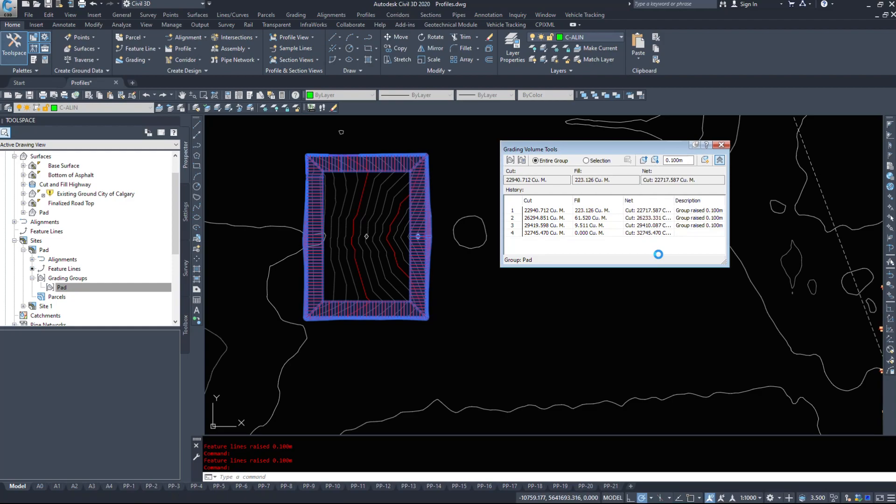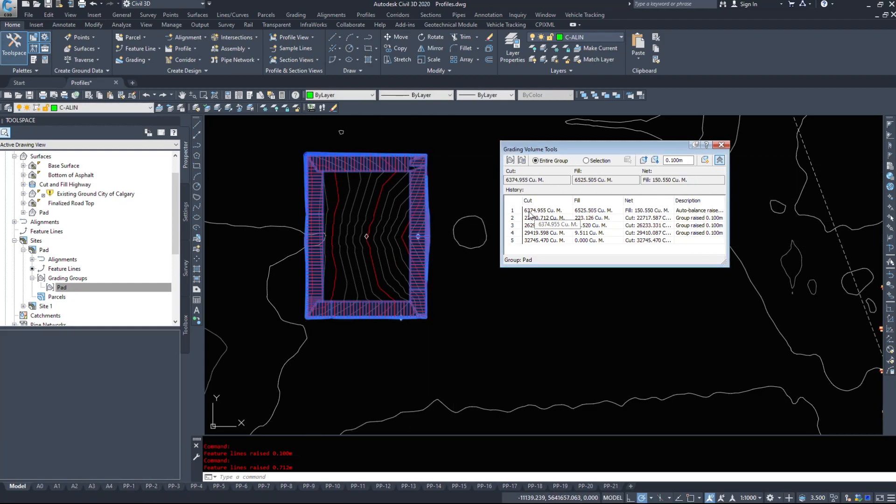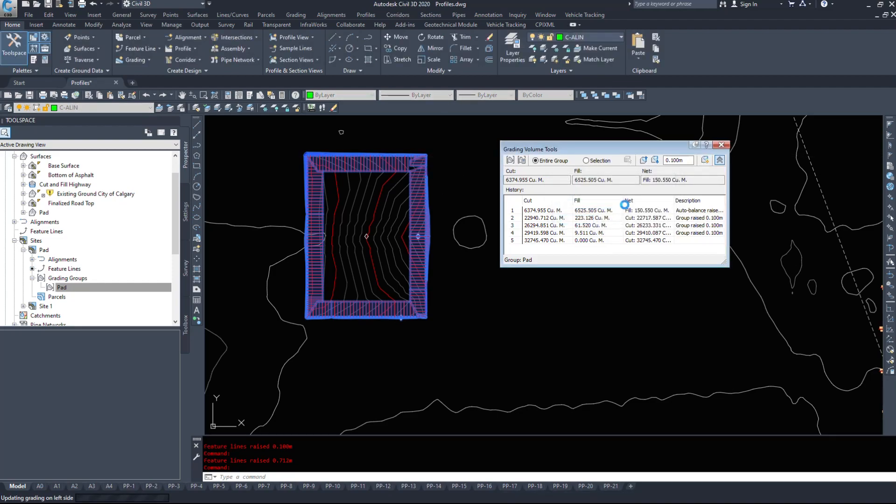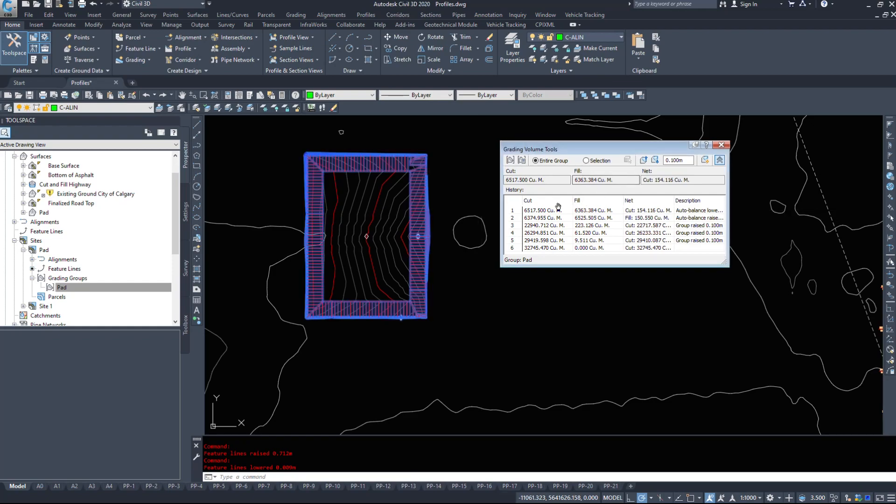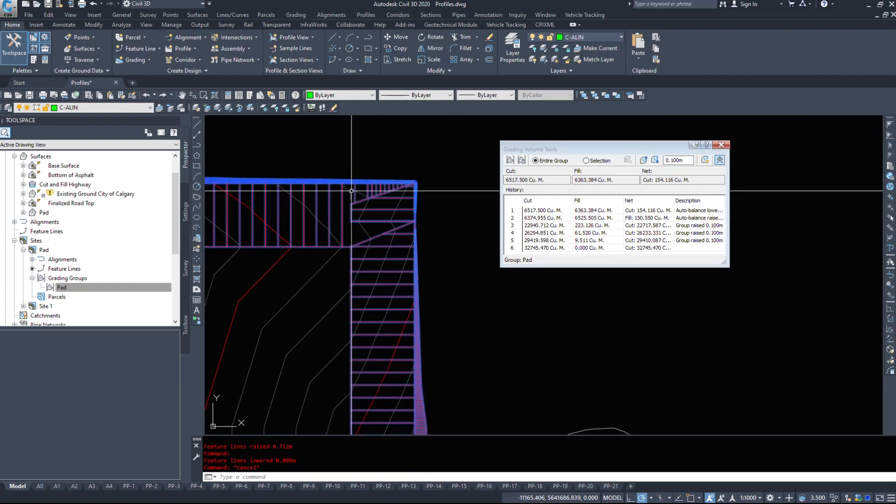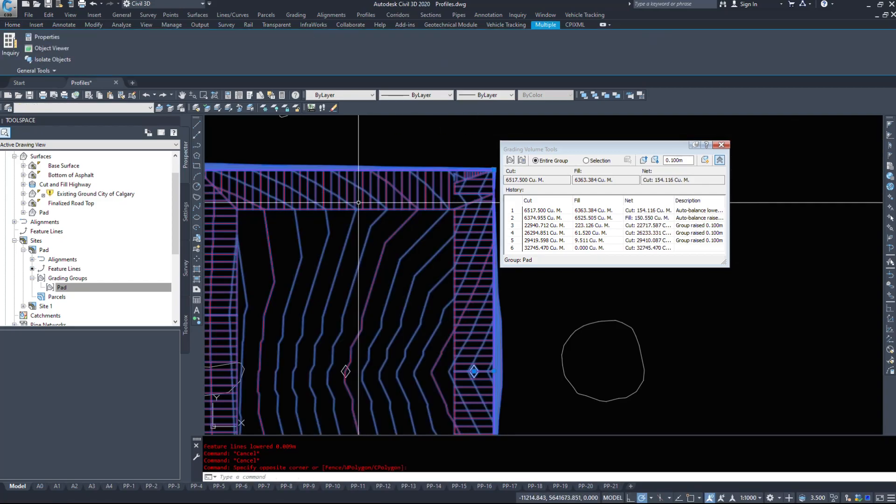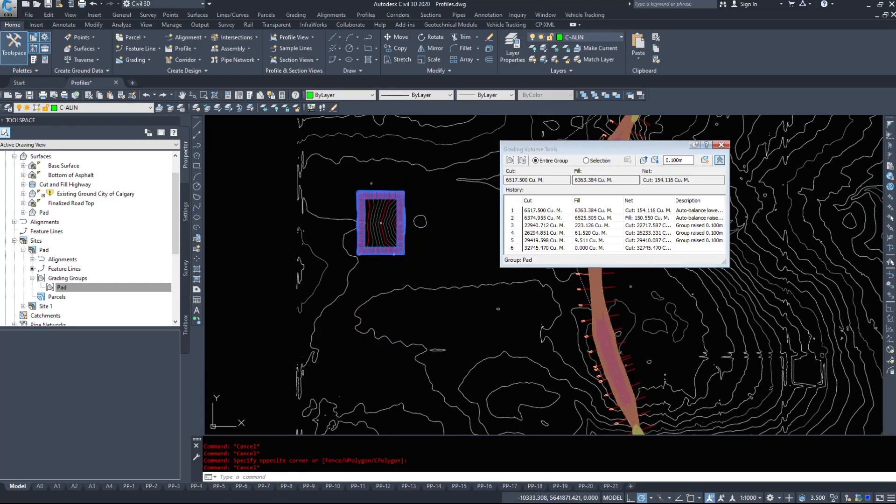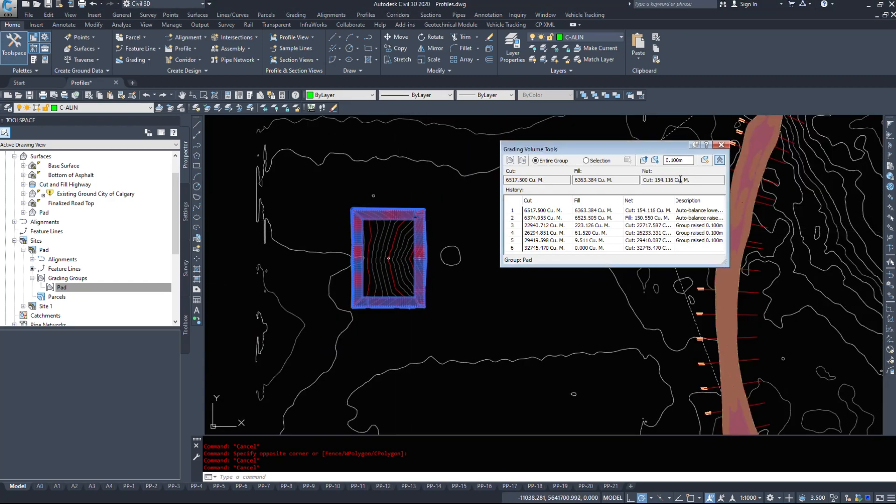So 6,374 cuts, 6,525 fill. So we have a net volume of fill, but maybe we wanted to type minus 150. So we have a bit of extra cut. So 6,500 cuts, 6,300 fill. We have a bit of extra dirt. And that is how to automatically balance your grading objects and look at some of the volume tools and the surfaces.